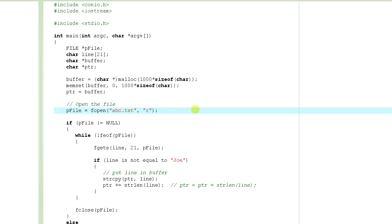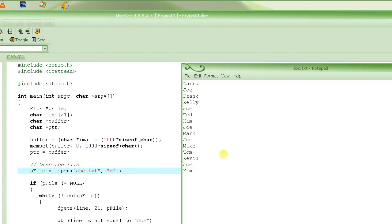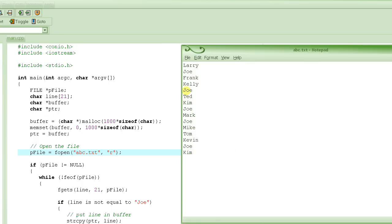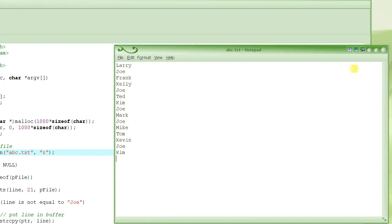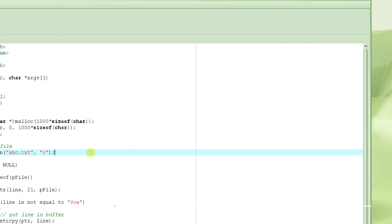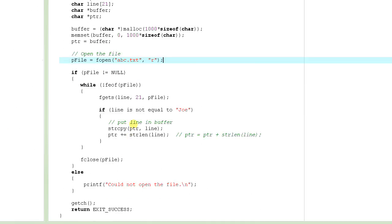This is part three of the tutorial. We are in the process of writing a program that reads from a file. The file contains a whole bunch of names, and we are trying to delete the name Joe from this file. As you can see, Joe appears multiple times at different locations. We also reviewed the algorithm we are using to delete those lines from the file.